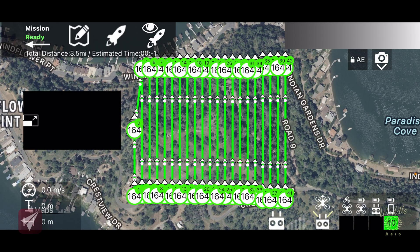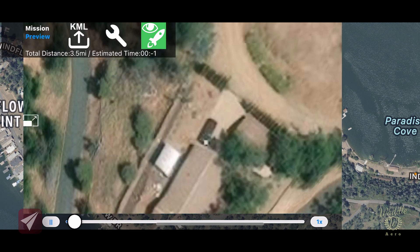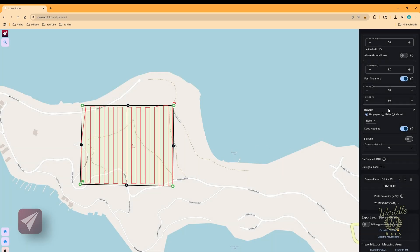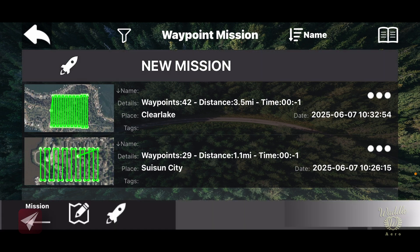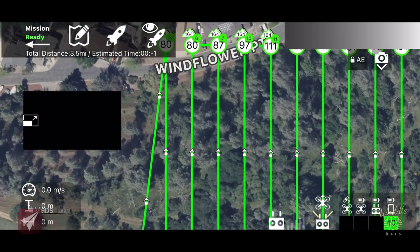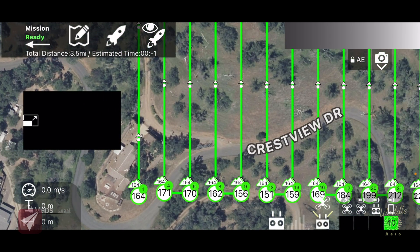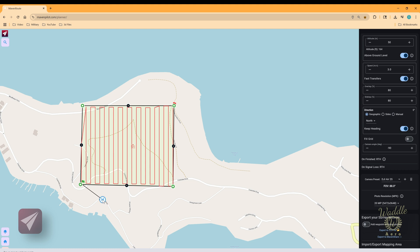With above ground level off, everything is set at 164 feet or 50 meters and it doesn't account for any terrain changes or changes in elevation. Going back to Maven Share and toggling above ground level on, then exporting the mission and loading it in the Maven app — instead of a flat 164 feet, there's quite a variance in elevation at each waypoint. But that assumes you're taking off close to your first waypoint. If I add a home point down on the lower road, toggle on above ground level, and toggle on add waypoint at home position, then export that mission...